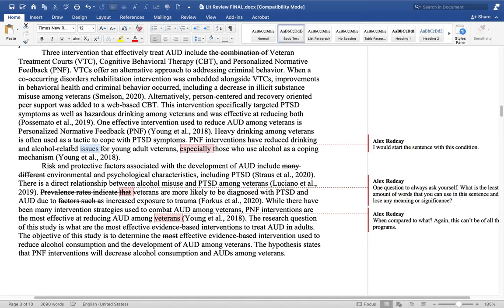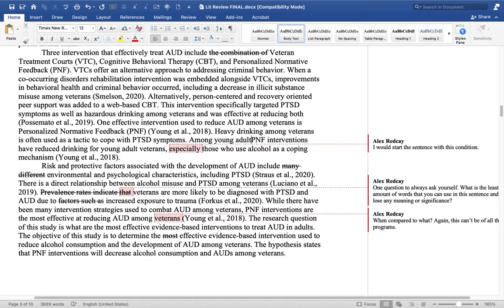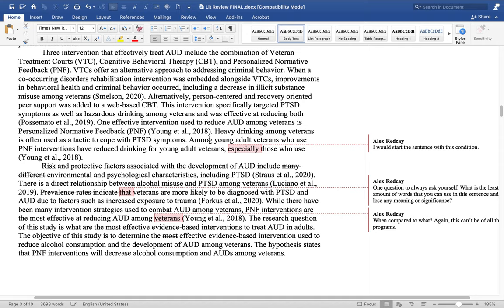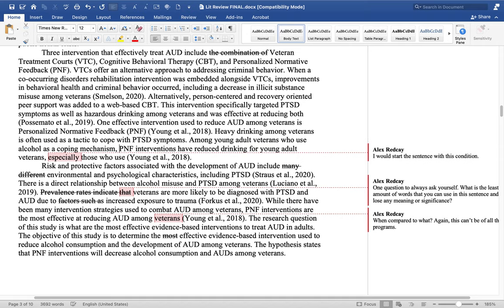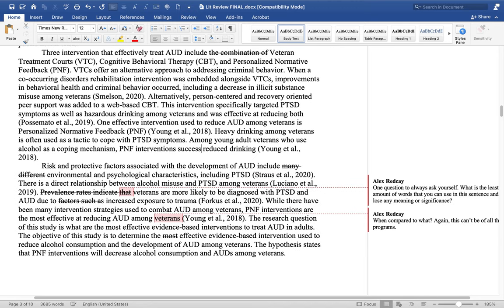I might just delete 'alcohol related issues' and say it's really reduced drinking. You can go into more detail in the literature review. This is also a condition, so I might start this sentence as a condition: 'Among young adult veterans who use alcohol as a coping mechanism, PNF interventions successfully reduced their drinking.' So that's a little better.